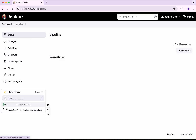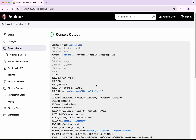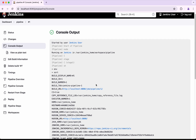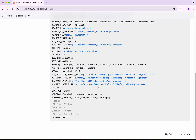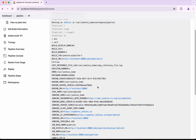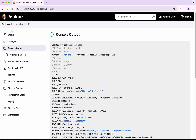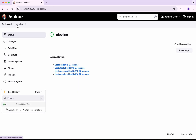The build executed successfully and we can see all the environment variables available to the pipeline at runtime, displayed in alphabetical order because we sorted them. Some of these environment variables may be useful, some may not. You can see build ID, build number, build tag, and more.